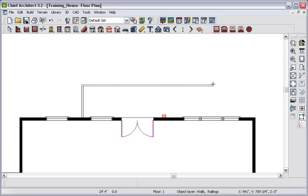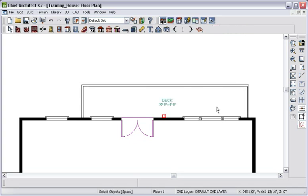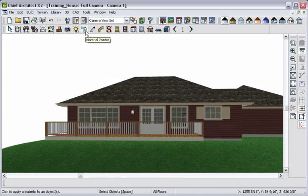I will use the Deck Railing tool to draw the shape of the deck. Once an area is enclosed, you'll notice that a label is created automatically, and you see what it will look like in 3D.